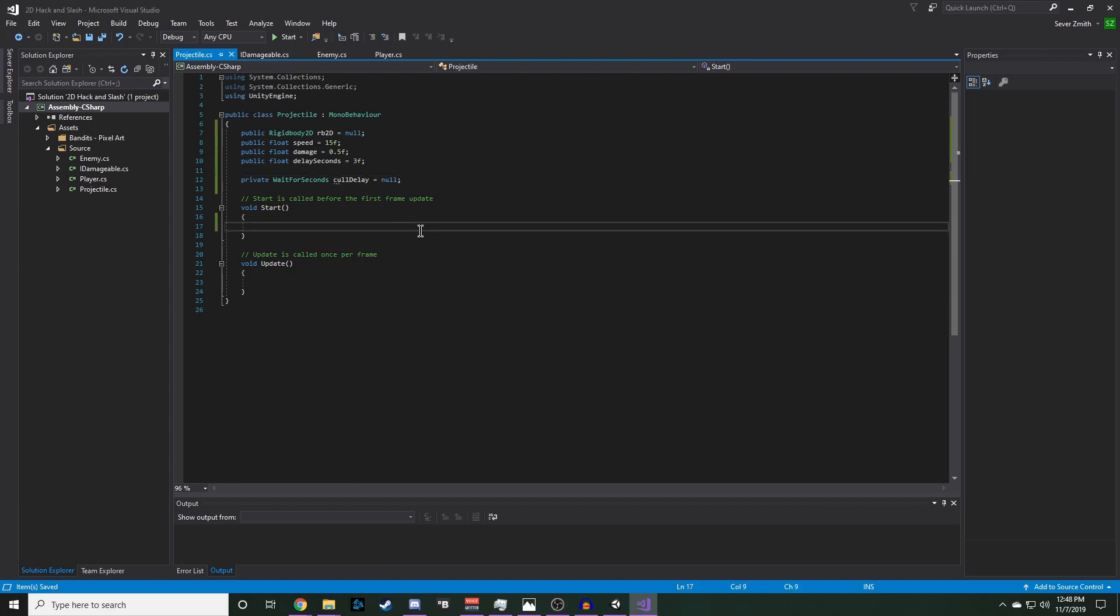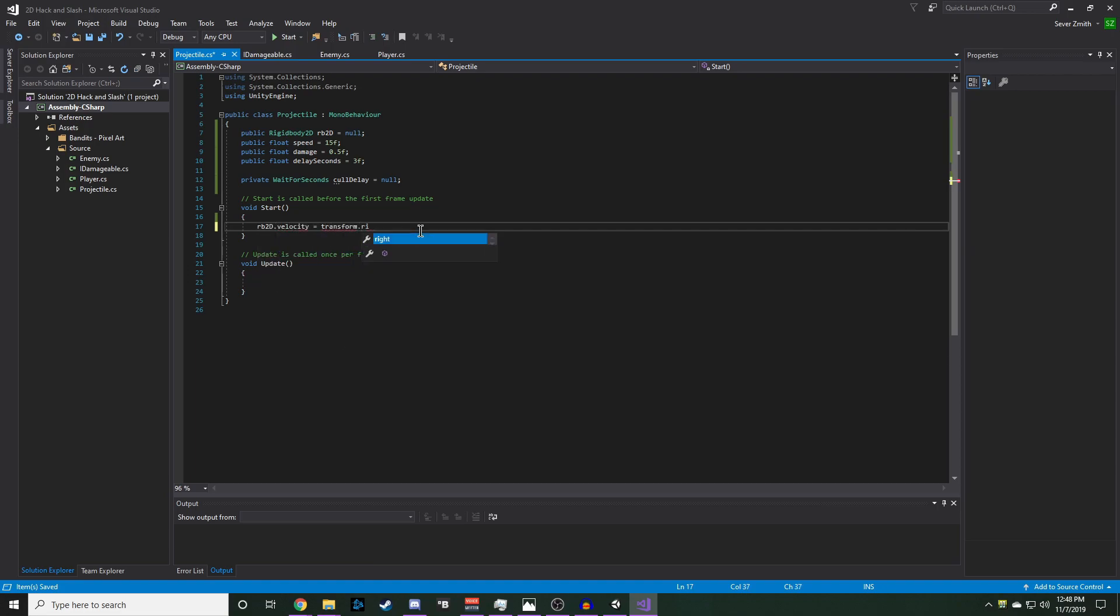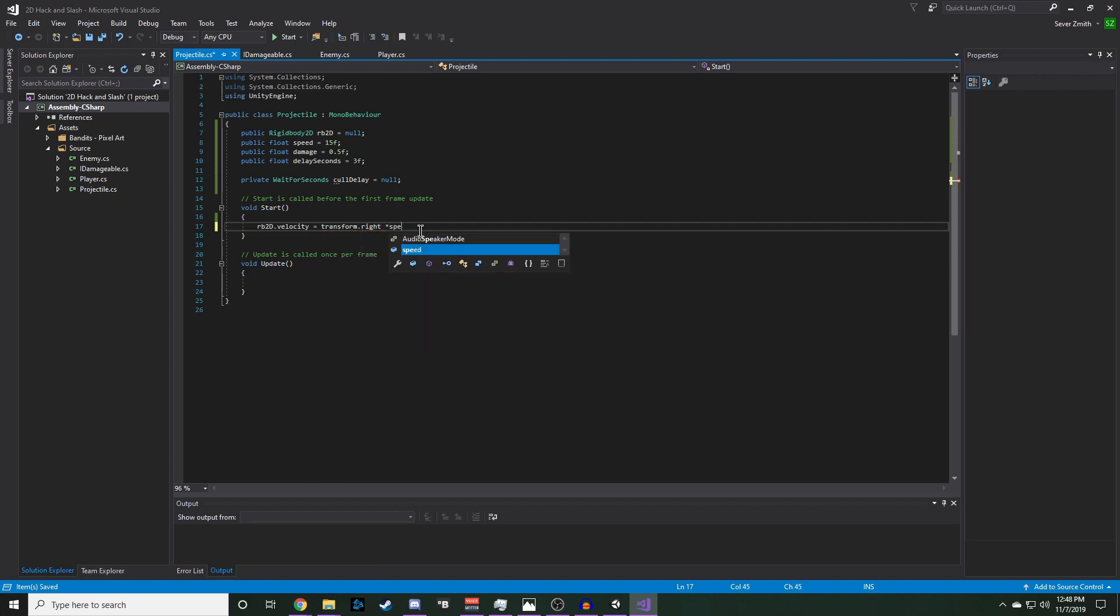In start, we want to set our RigidBody2D's velocity to our transform.right, because that's where the horizontal axis is pointing, times speed.